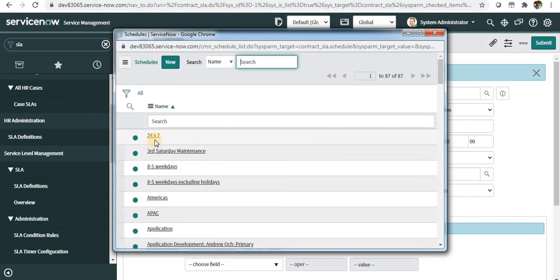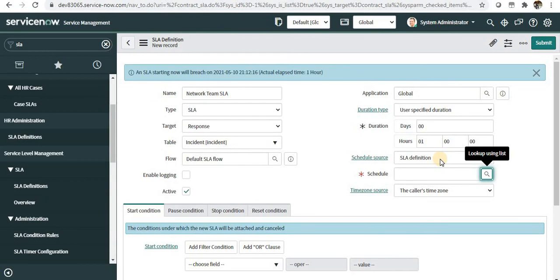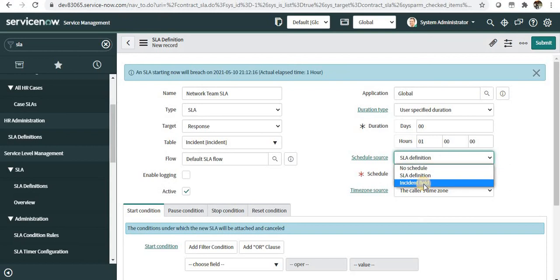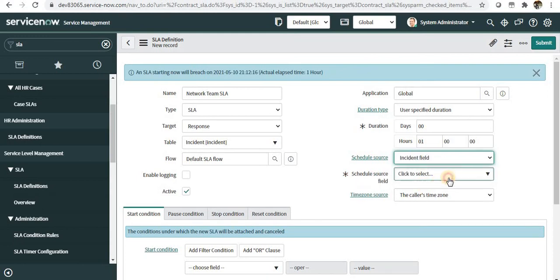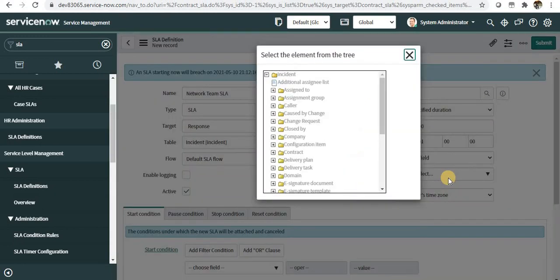When you select SLA definition, a new reference field comes up where you can select the schedule—24/7, 8 to 5 weekdays, American schedule, or APAC schedule. For our example, we'll take no schedule. You can also select incident fields for the schedule.